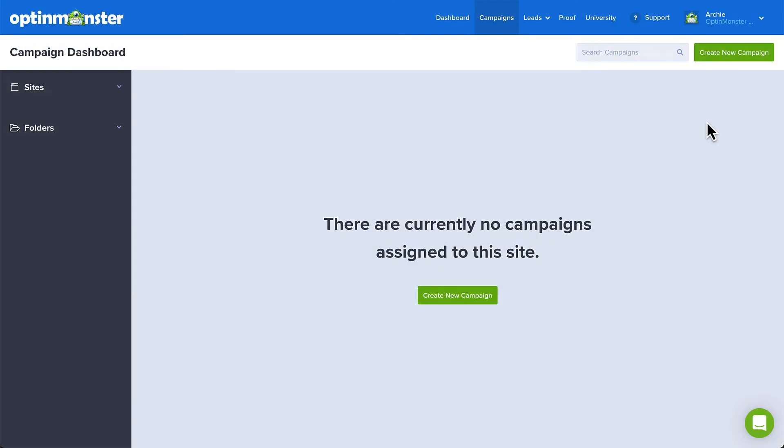Once you have an account, log in and head over to the campaign dashboard. Let's go ahead and click Create New Campaign.